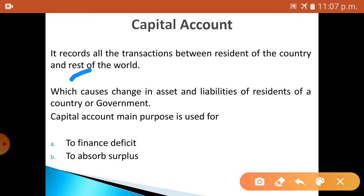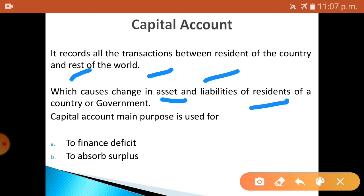It also records what changes have happened in the assets and what changes have been done in liabilities. It records these for both the residents of the country as well as the government — the changes made in assets as well as liabilities between individuals or governments.